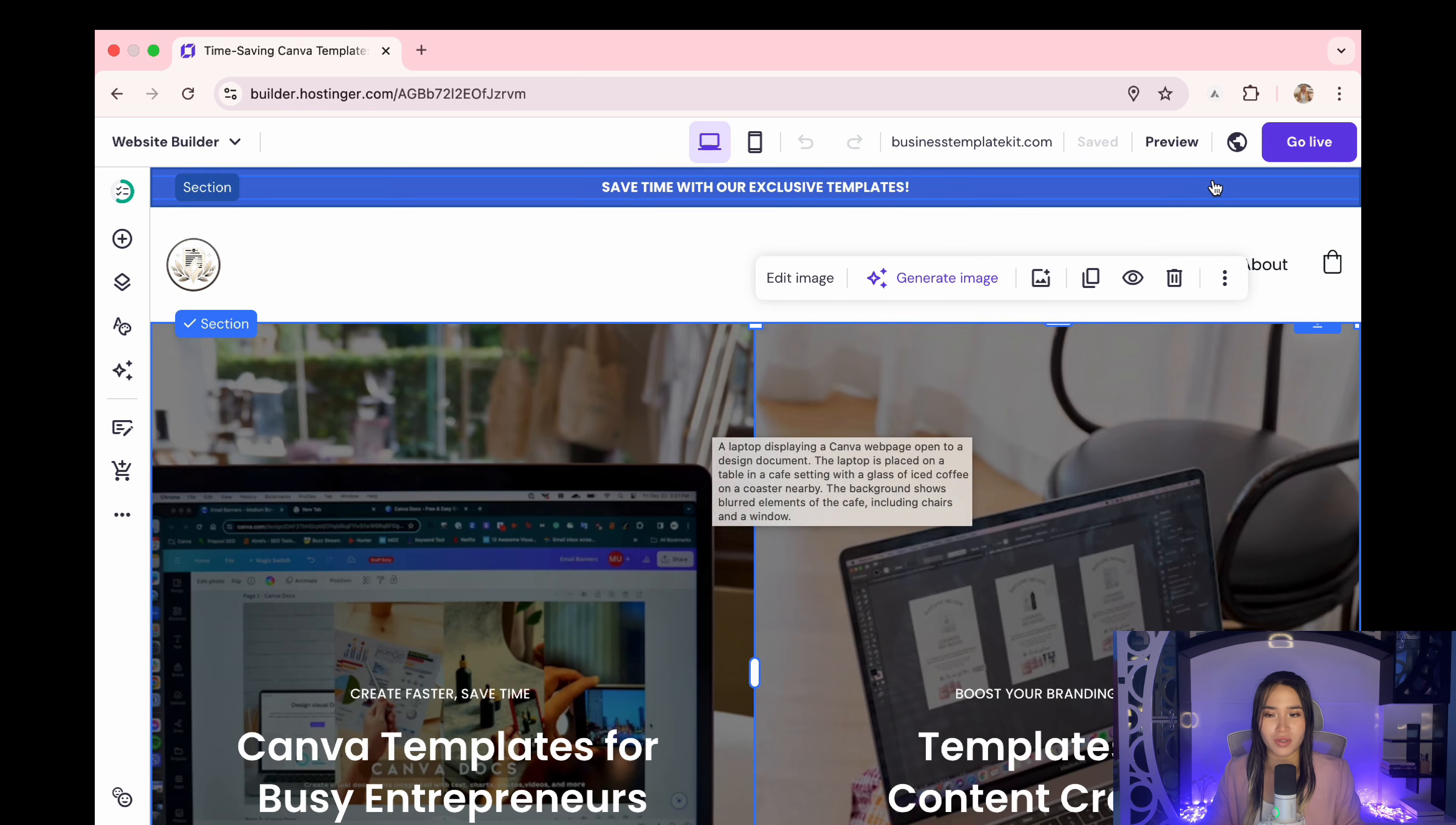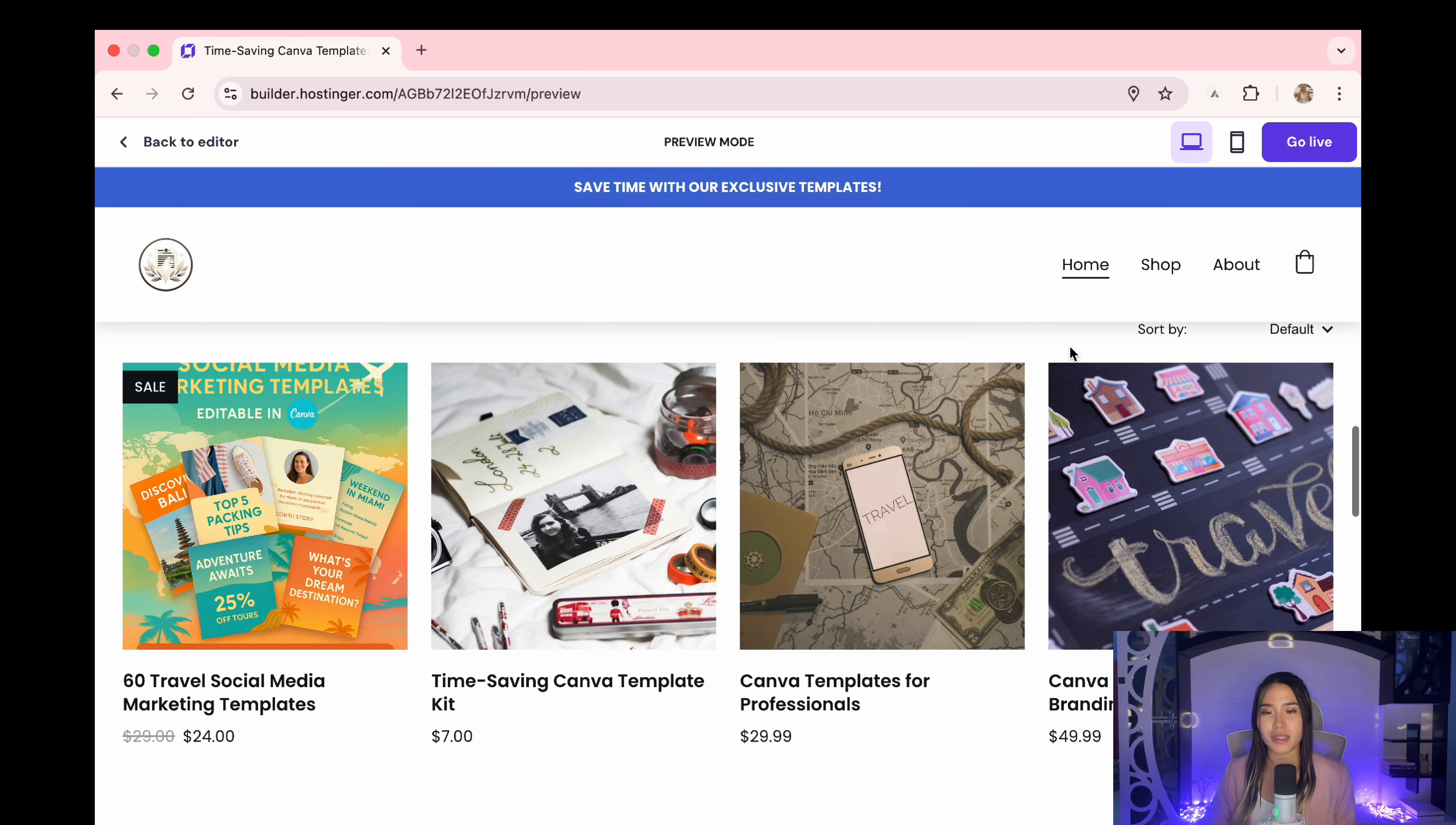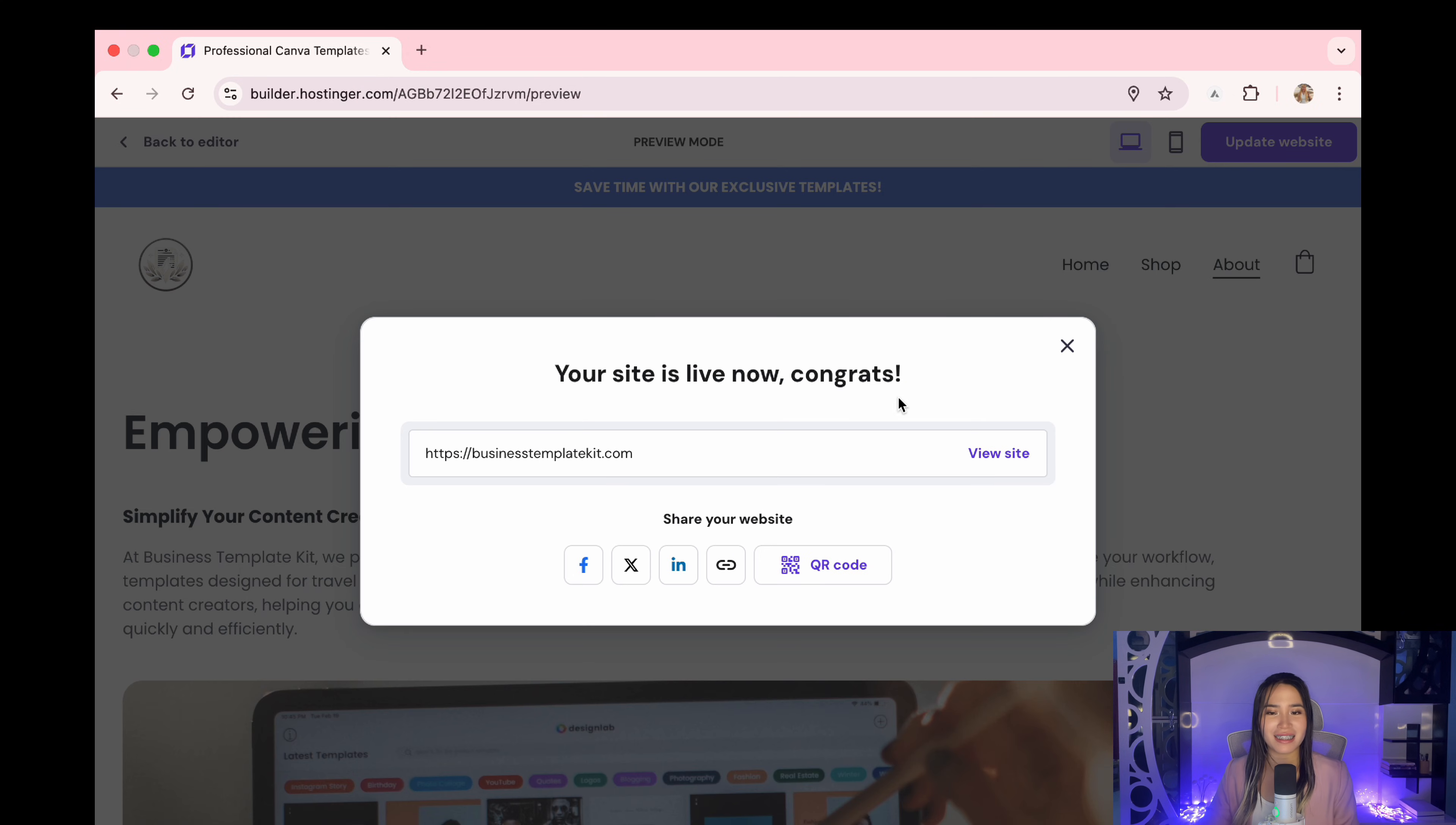So once you've set up everything click save and you're ready to go. You can click here if you want to preview your website. Now that your product is uploaded and your store is ready, all you have to do is click go live. And just like that, your online store is now live.